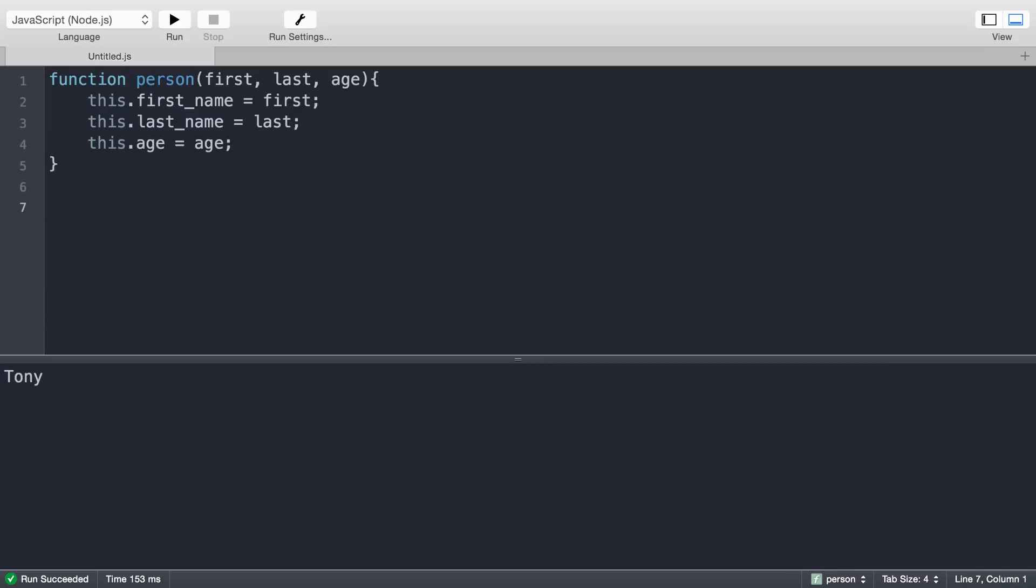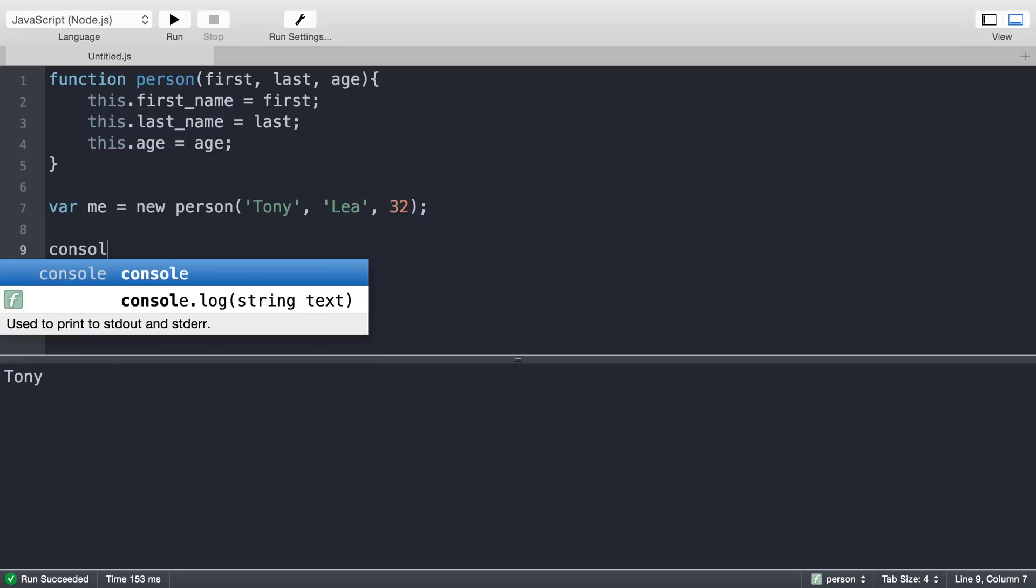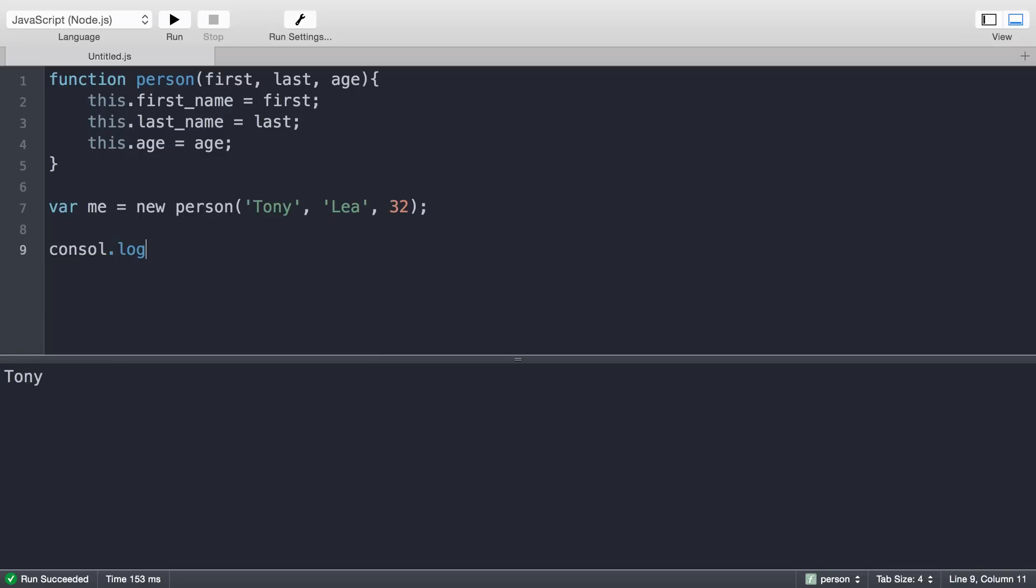I just created the object. Now I'm going to create a new person. I'll create a new variable me and say new person. This person's name is Tony Lee, age 32. Now I can console log.